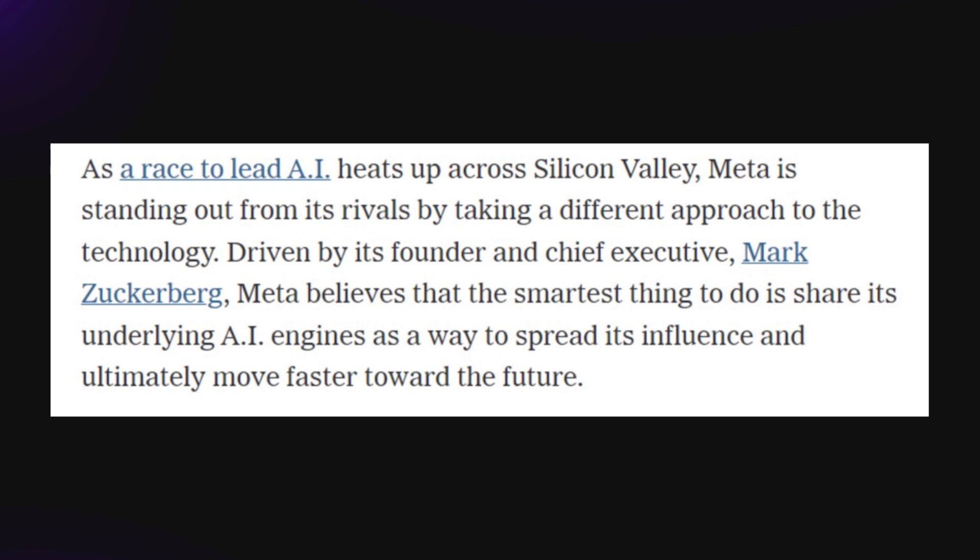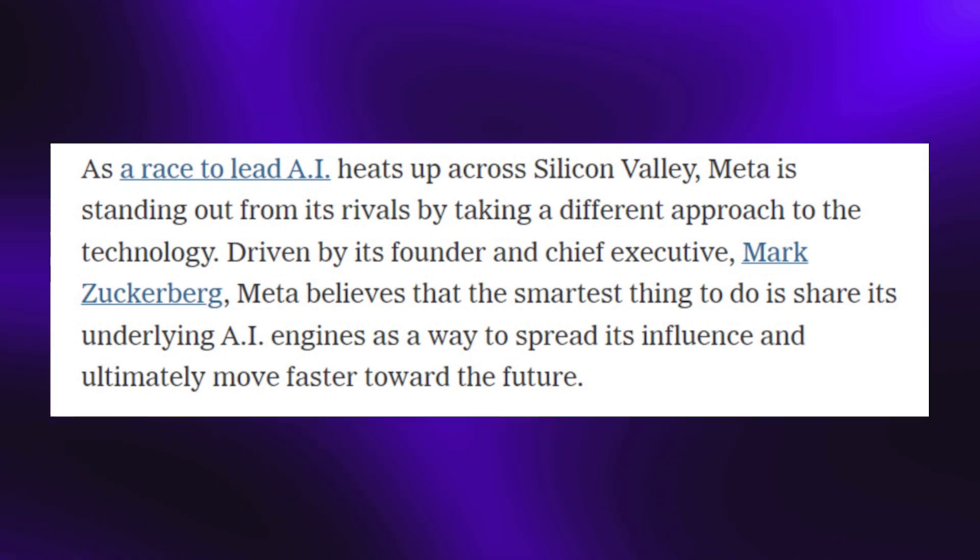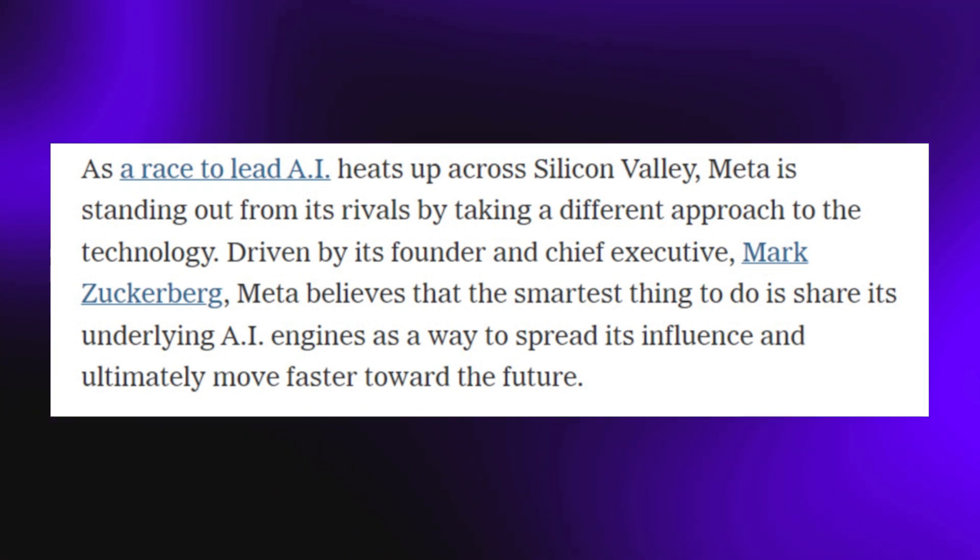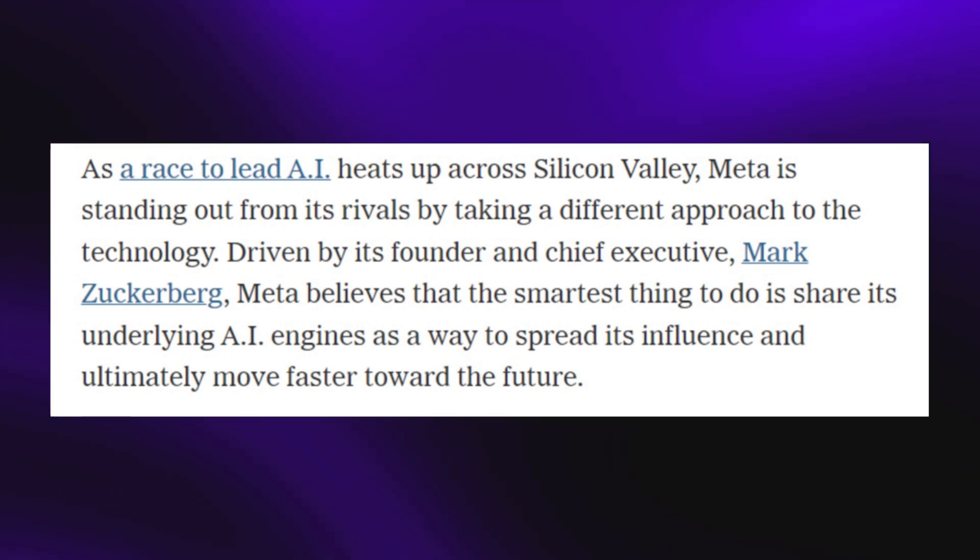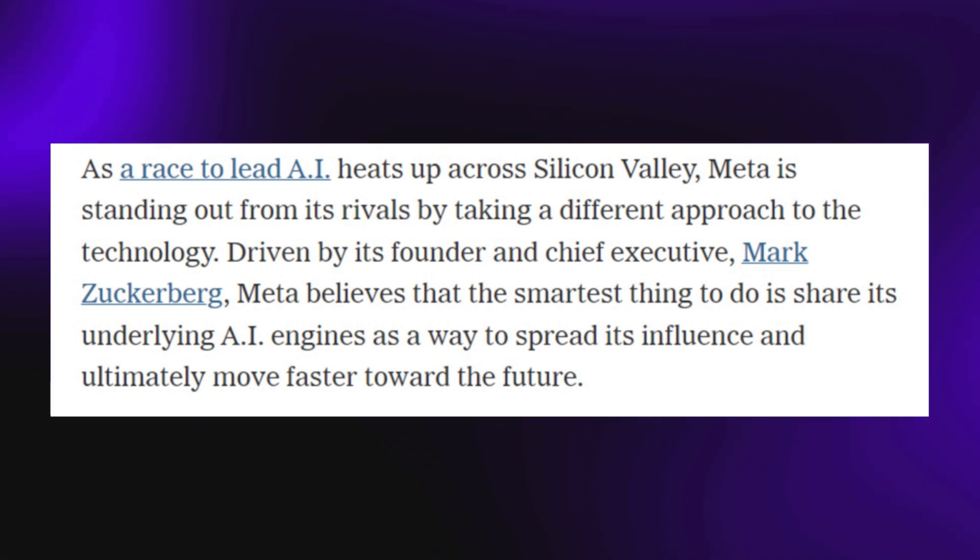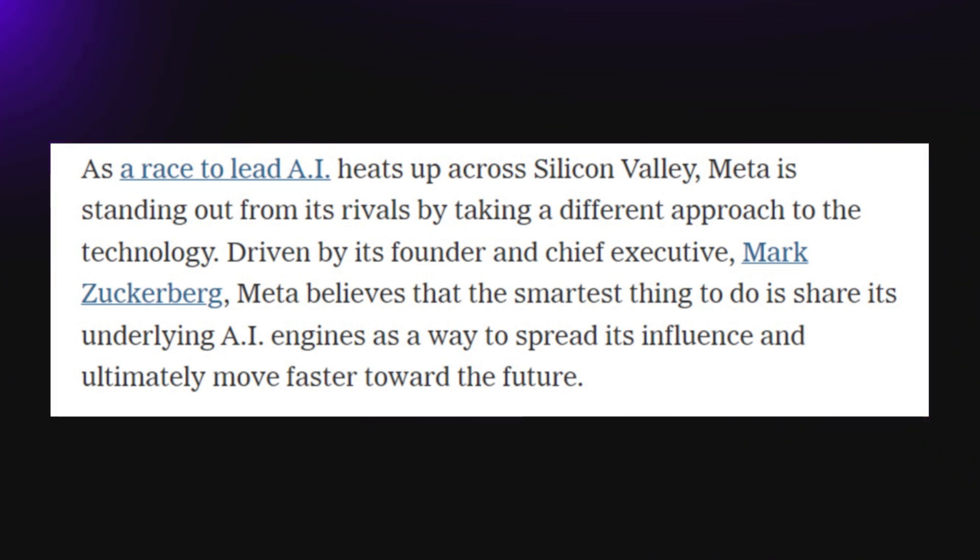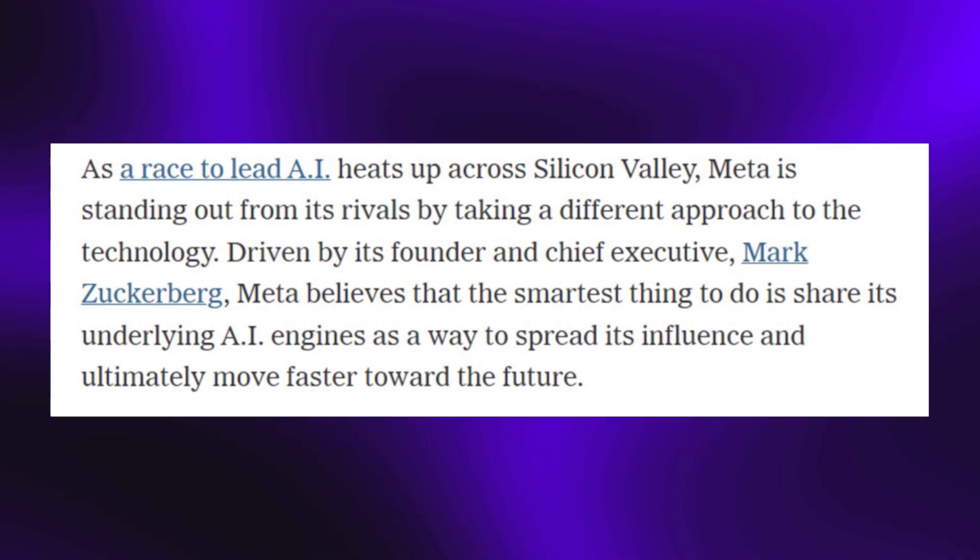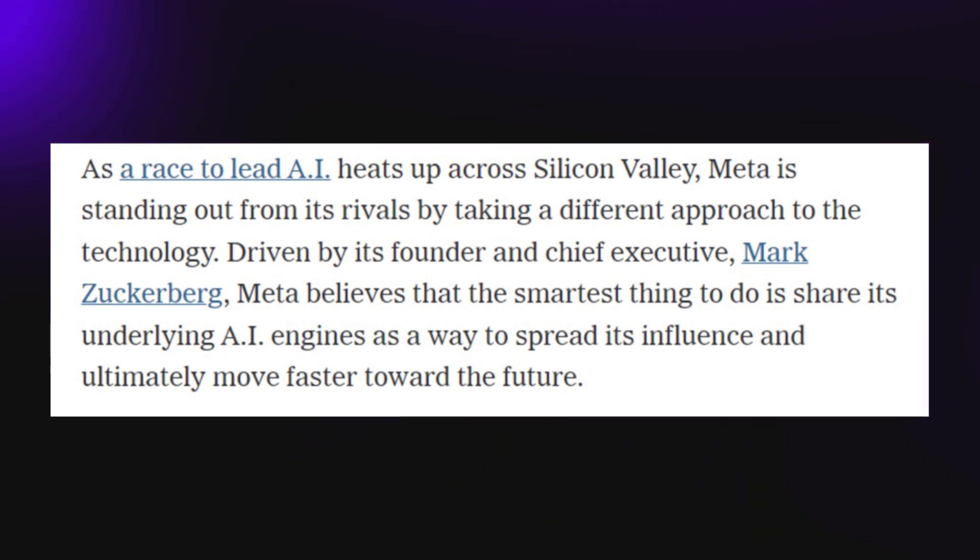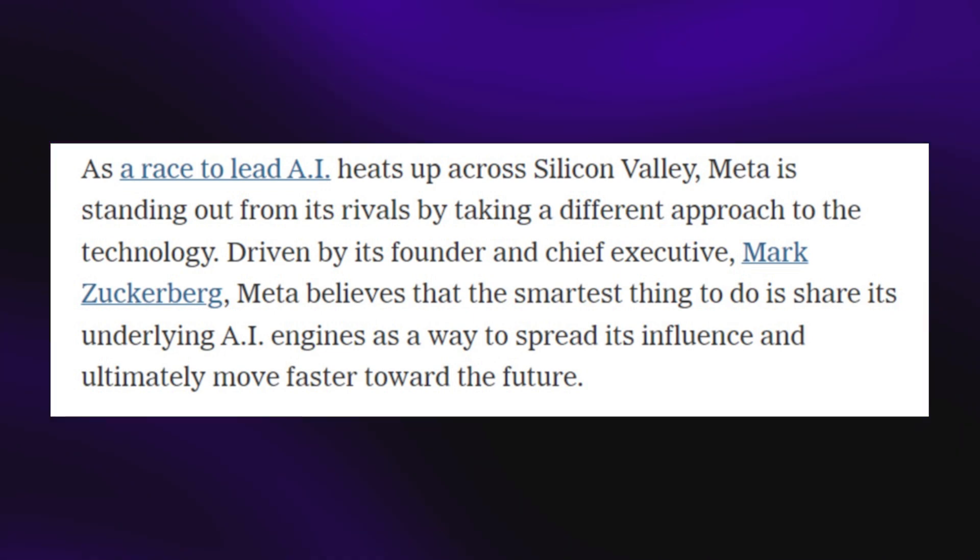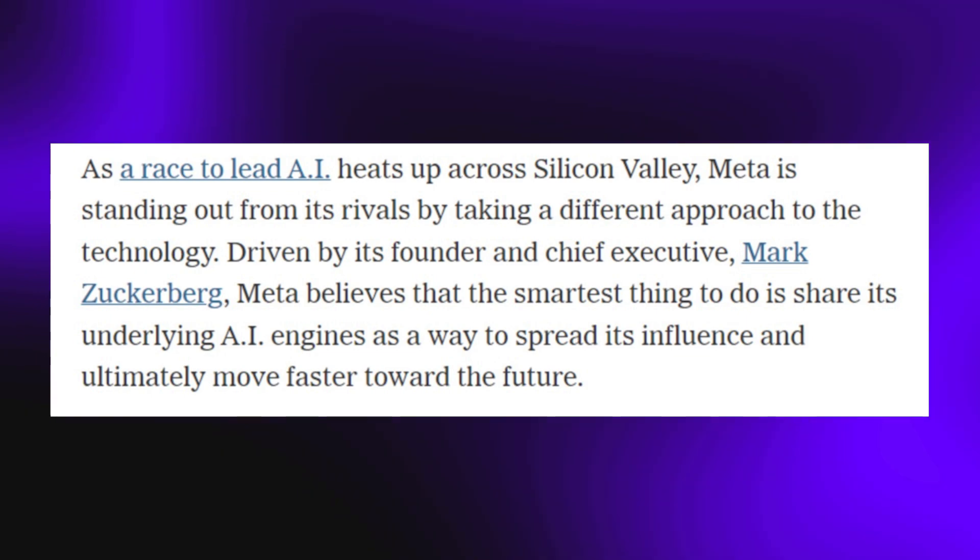It says, as the race to lead AI heats up across Silicon Valley, Meta is standing out from its rivals by taking a different approach to the technology. Driven by its founder and chief executive Mark Zuckerberg, Meta believes that the smartest thing to do is share its underlying AI engines as a way to spread its influence and ultimately move faster toward the future.